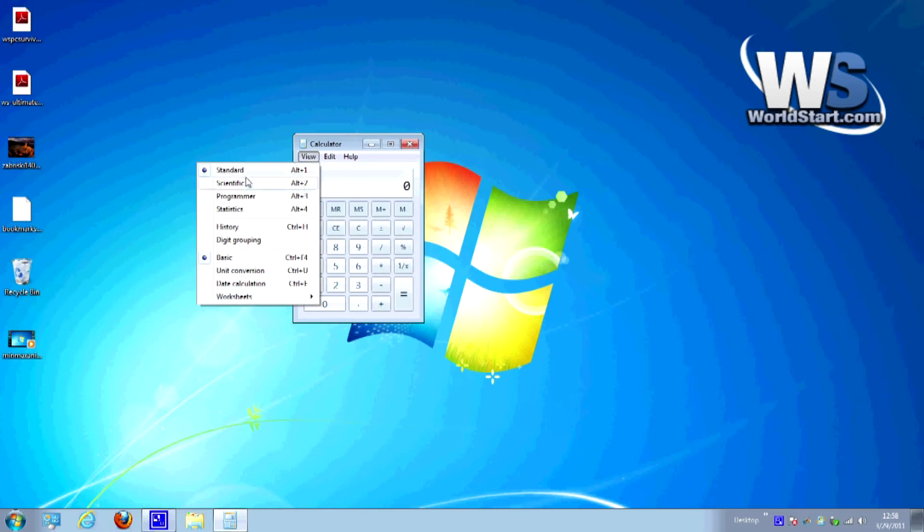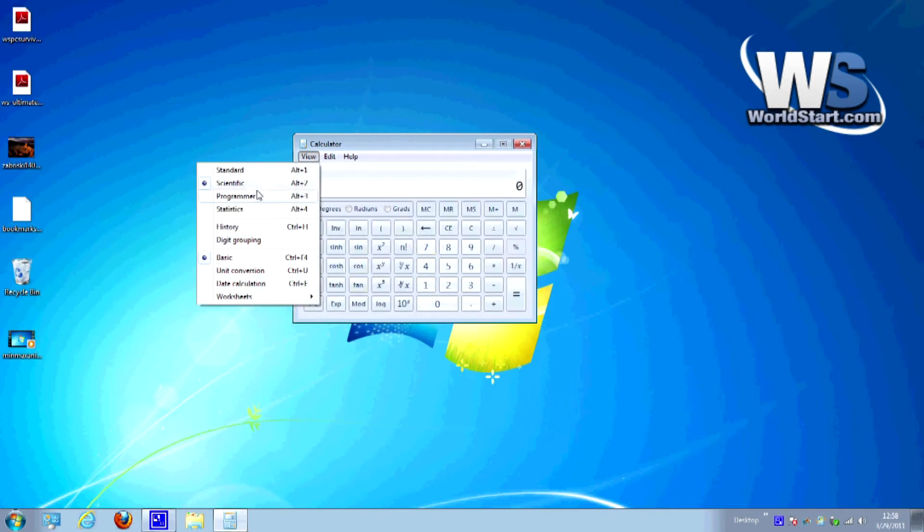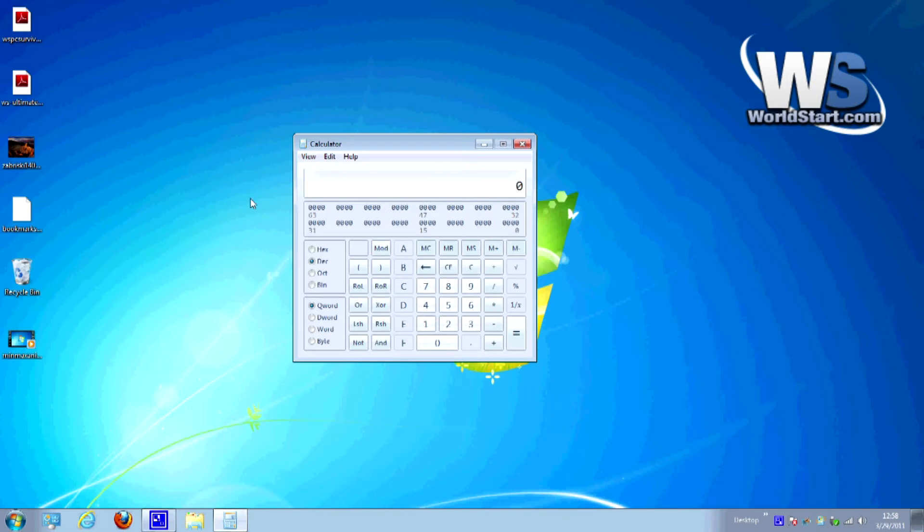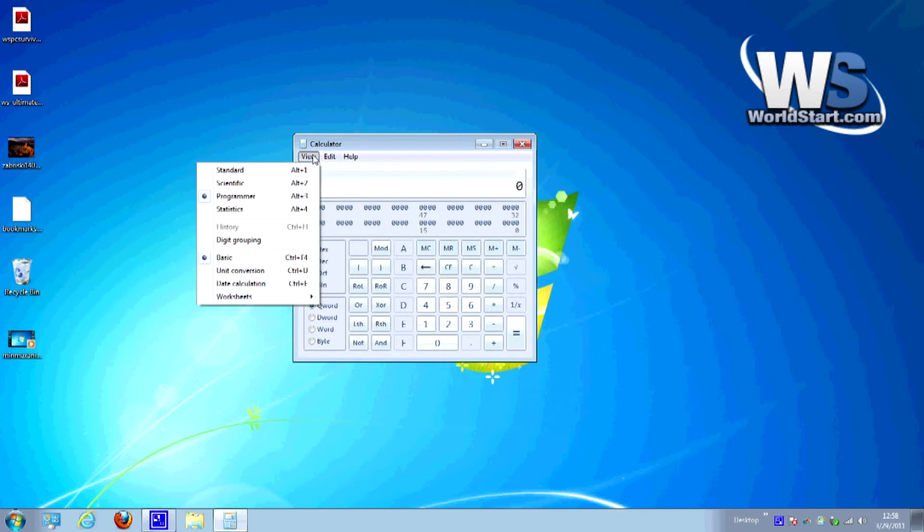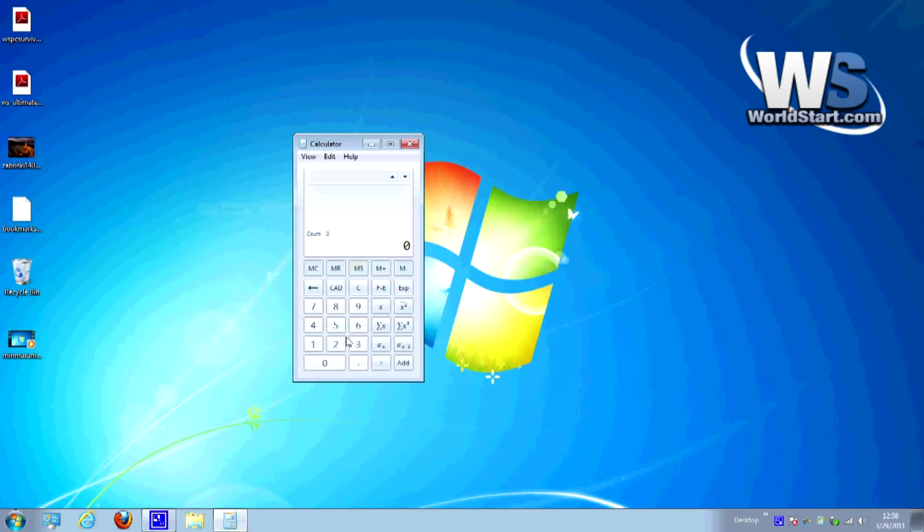Now just for the basics we can go to scientific, see that it switches to its scientific calculator. Go to programmer which allows you to calculate things in hexadecimals and octets and things and if you're into programming then that's helpful. You can go to statistics where it'll open up a statistics calculator.